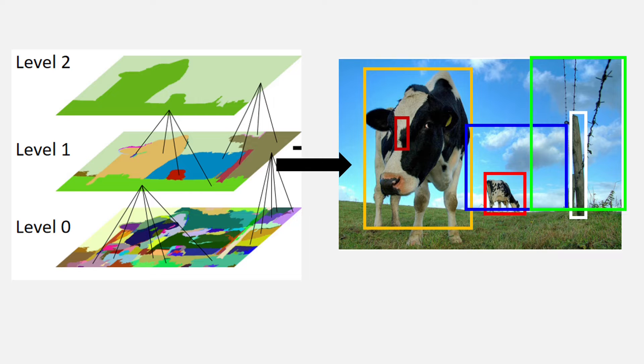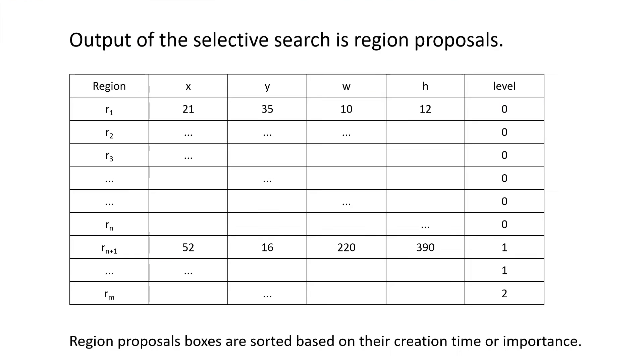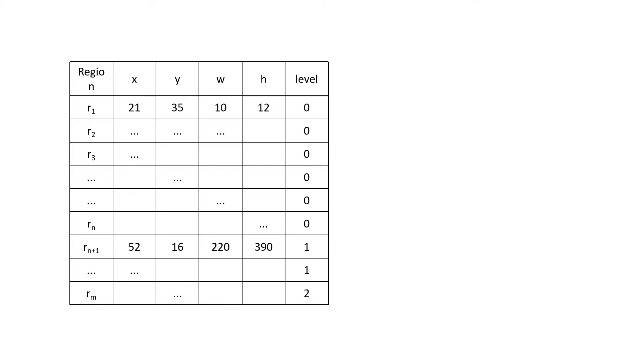So, our output for the selective search algorithm will look something like this. We will have the region in the leftmost column and the level which will be retrieved in the rightmost column.